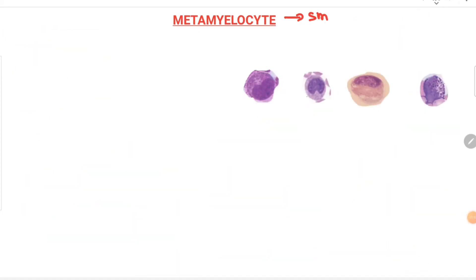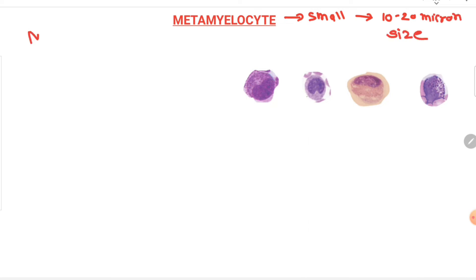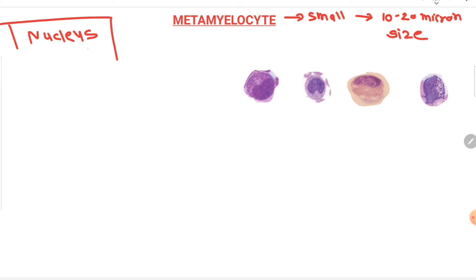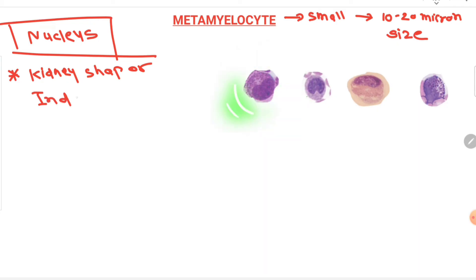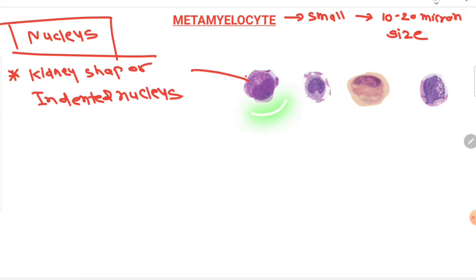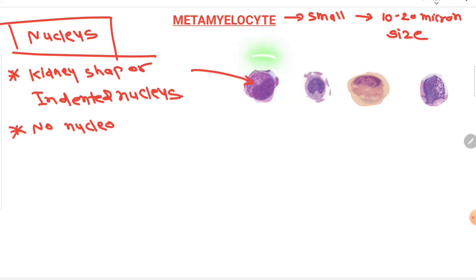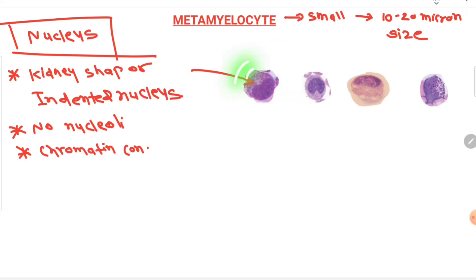The fourth cell is the metamyelocyte, also 10 to 20 microns in size and similar to the myelocyte. The key difference is that the nucleus is kidney-shaped or indented in nature — this indentation is visible in the diagram. No nucleoli are present, chromatin is condensed, and the nucleus is eccentrically located.